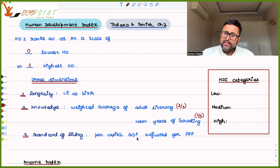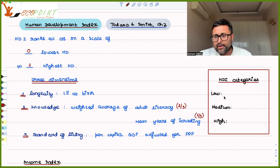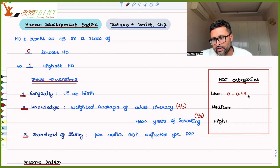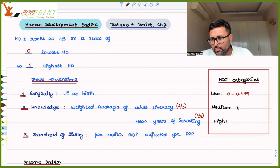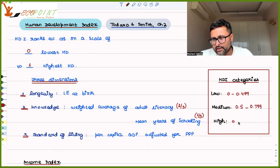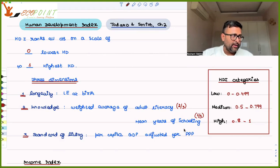Different countries are classified into low, medium, and high human development categories. If HDI is between 0 and 0.499, the country is in the low human development category. Medium human development is from 0.5 to 0.799. High human development is between 0.8 and 1.